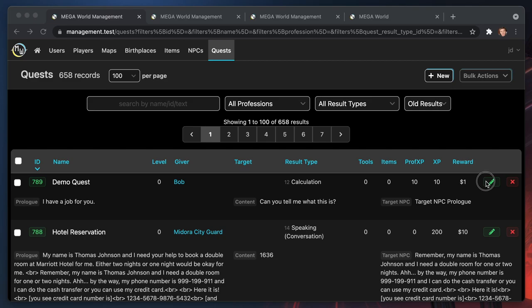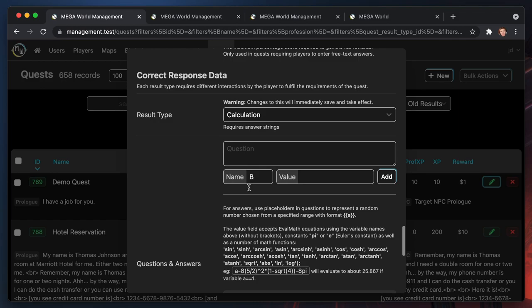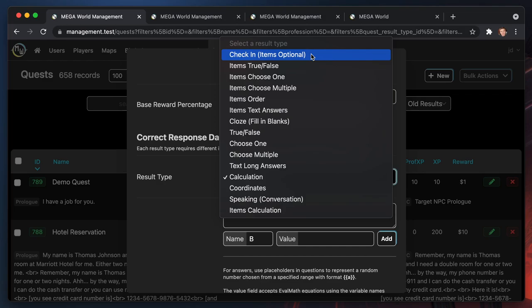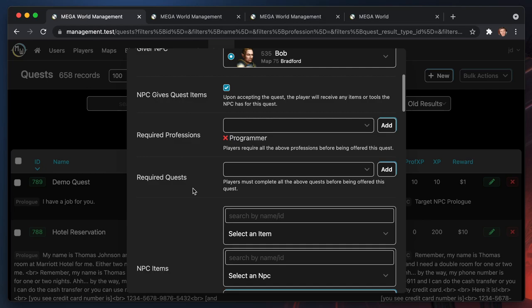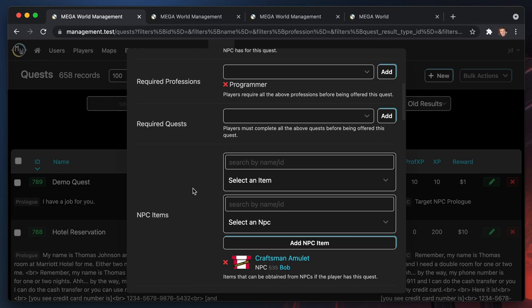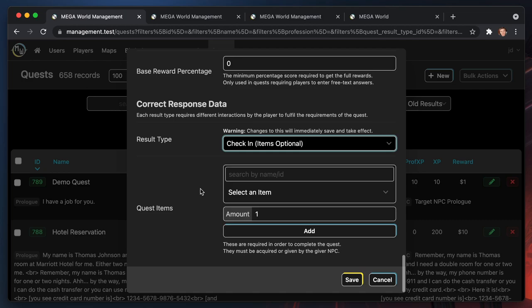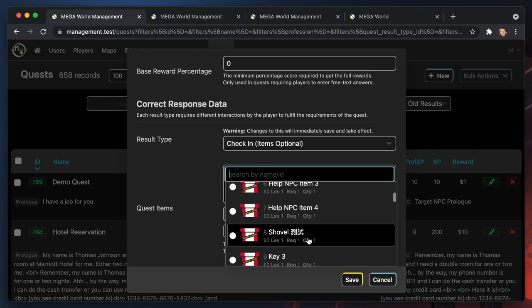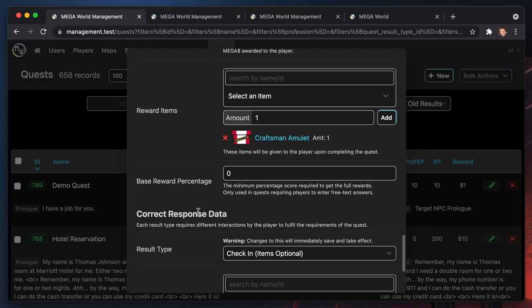Let's go over the different types of quests. The simplest is the check-in type, where the player just has to go and see the target NPC — the quest completes when they arrive. You can also require they bring quest items, so the player can't complete the quest until they find the specified item, like a shovel, and bring it to the target NPC.